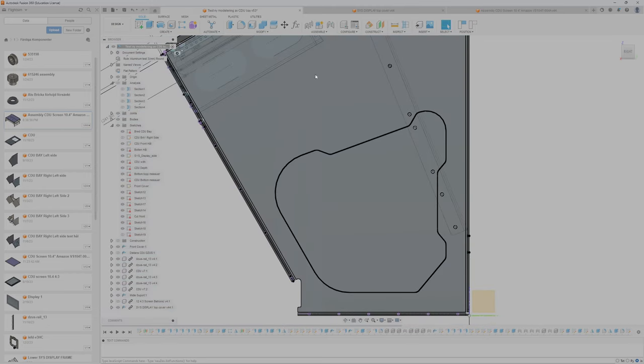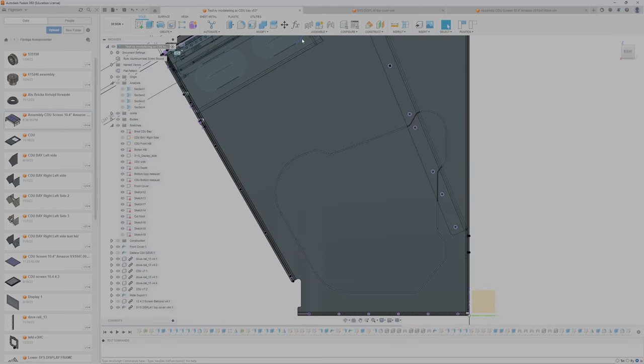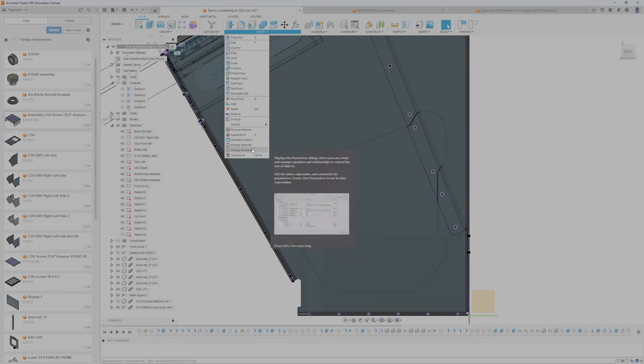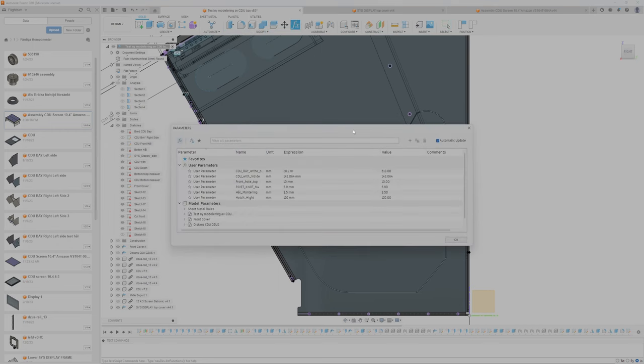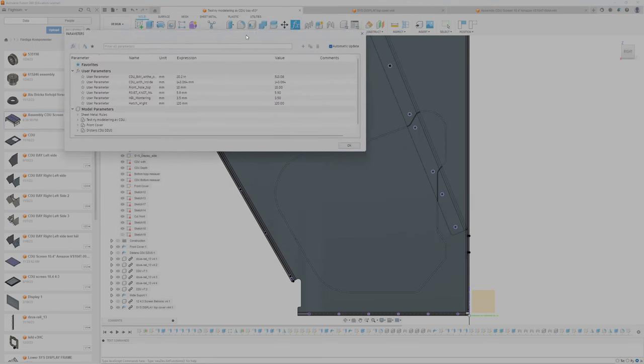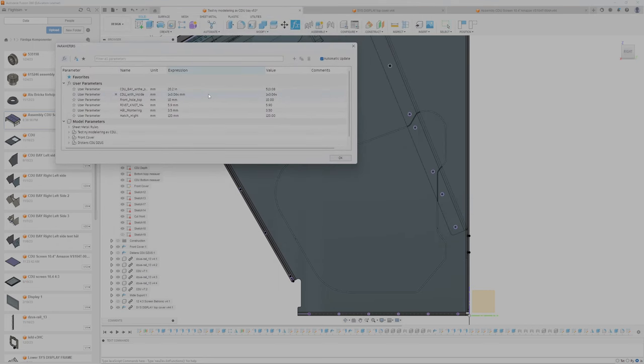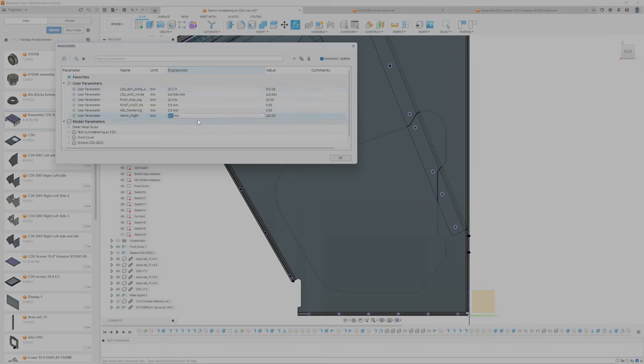So let's change the height. Modify parameters. And let's go for hatch height and set 140.